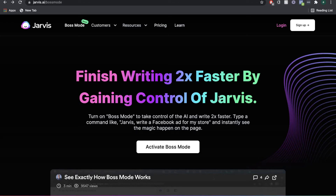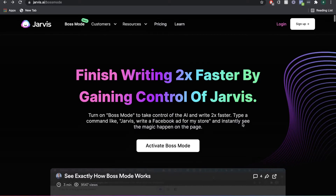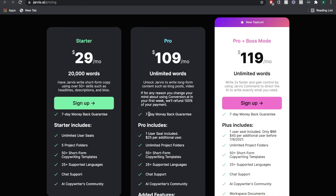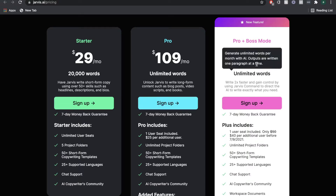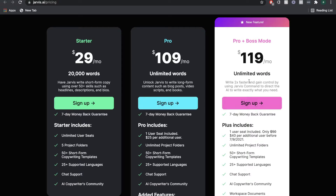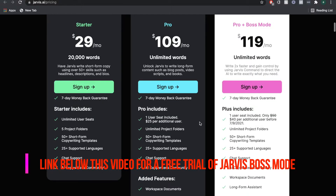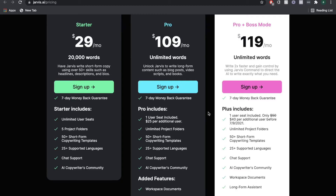In today's video we'll be going over the Boss Mode feature that's recently been released by Jarvis, or Conversion.ai as it was previously known. The new Boss Mode feature promises to make your output a lot more higher quality while increasing the speed of your writing. We're going to be going over all of the new features and functionality to see whether or not it's worth making the upgrade.